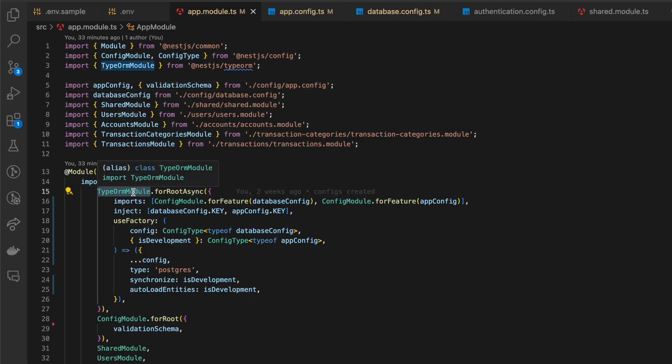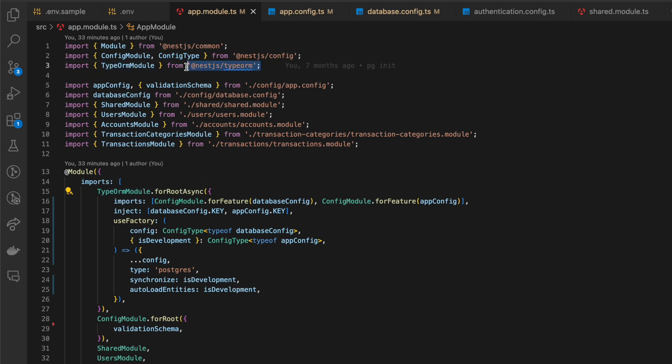Then, let's configure TypeORM module, which is ORM for database management. We need to import it to our main app module. Here, I use forRootAsync method to be able to import providers to TypeORM module.